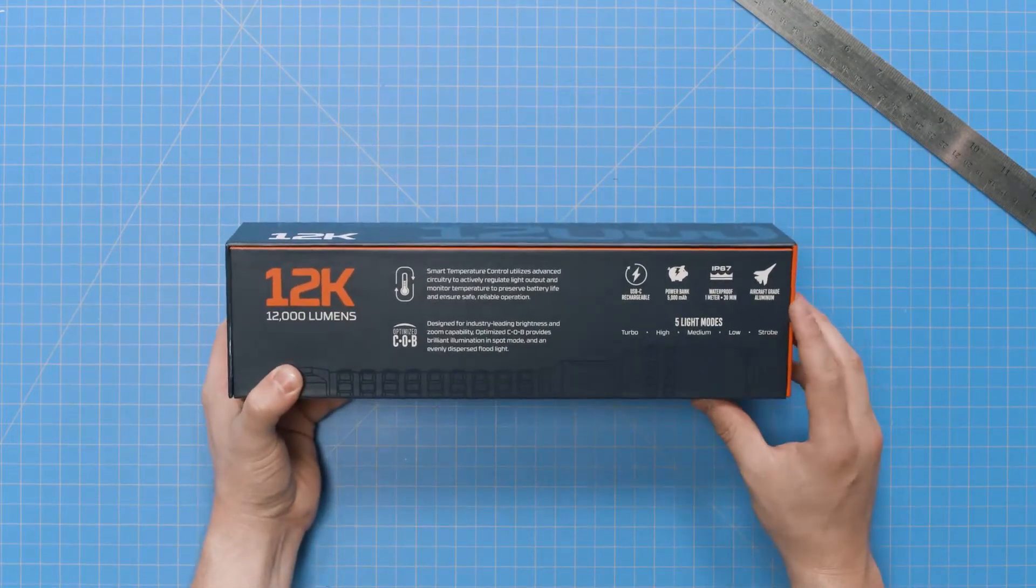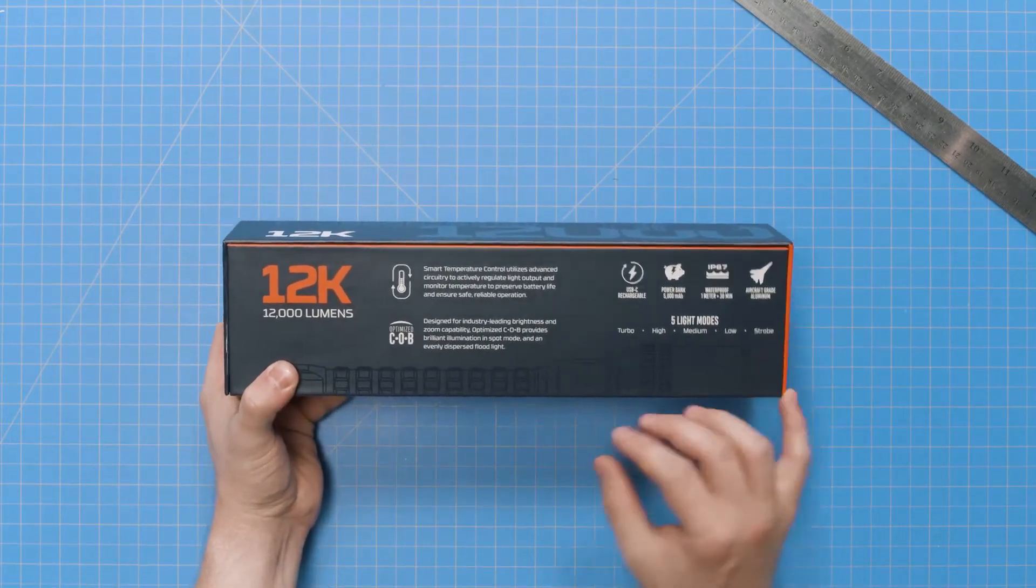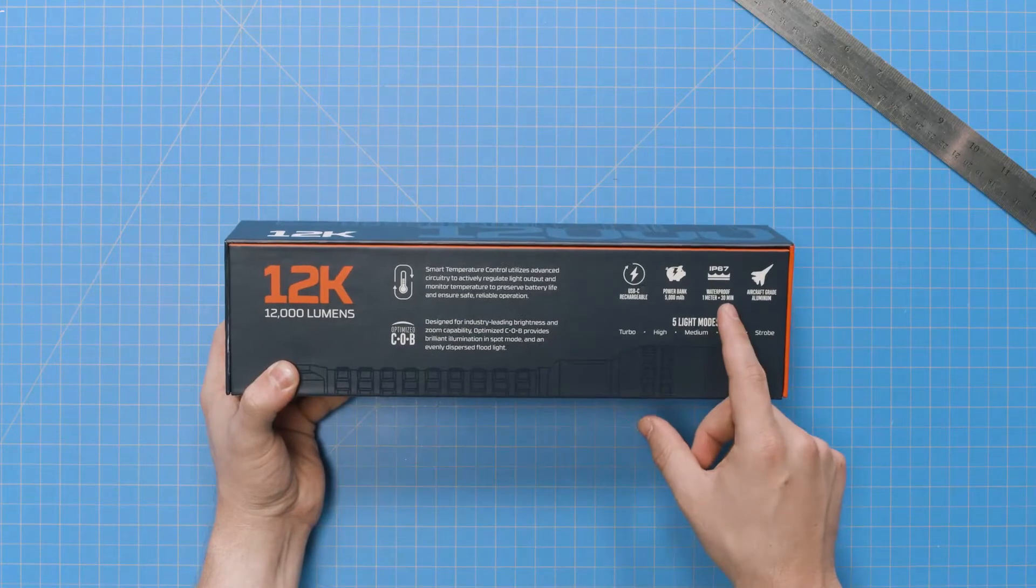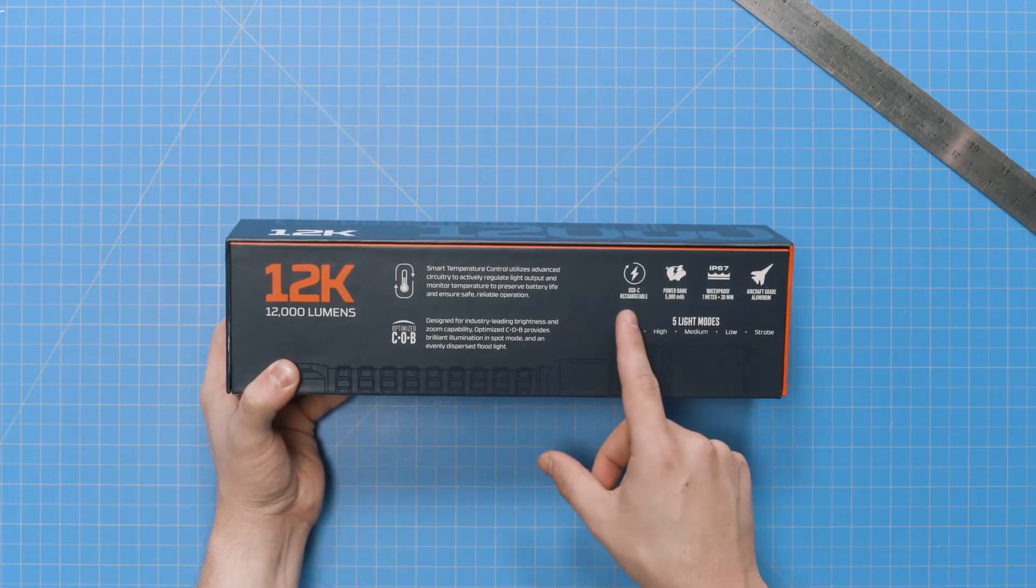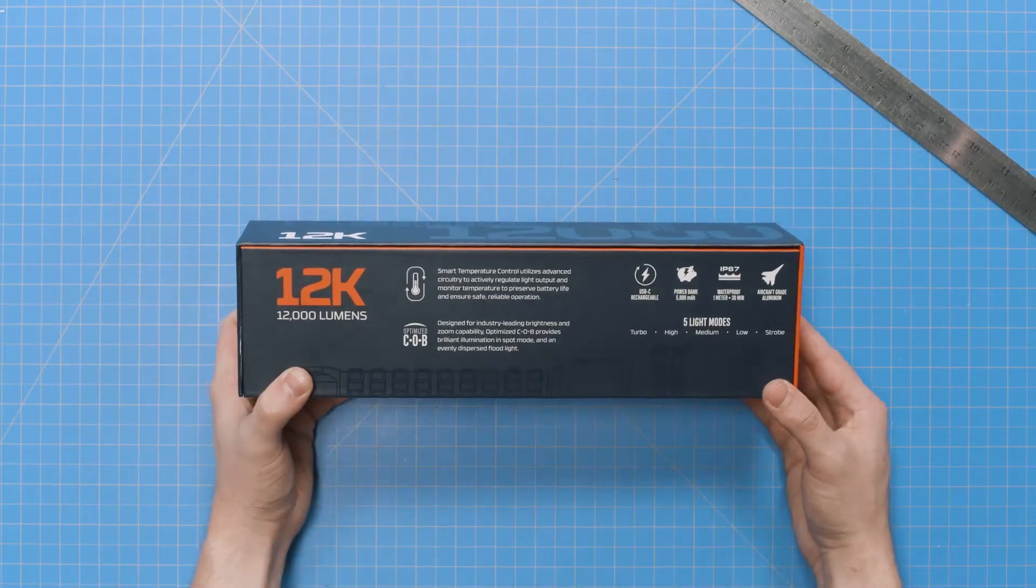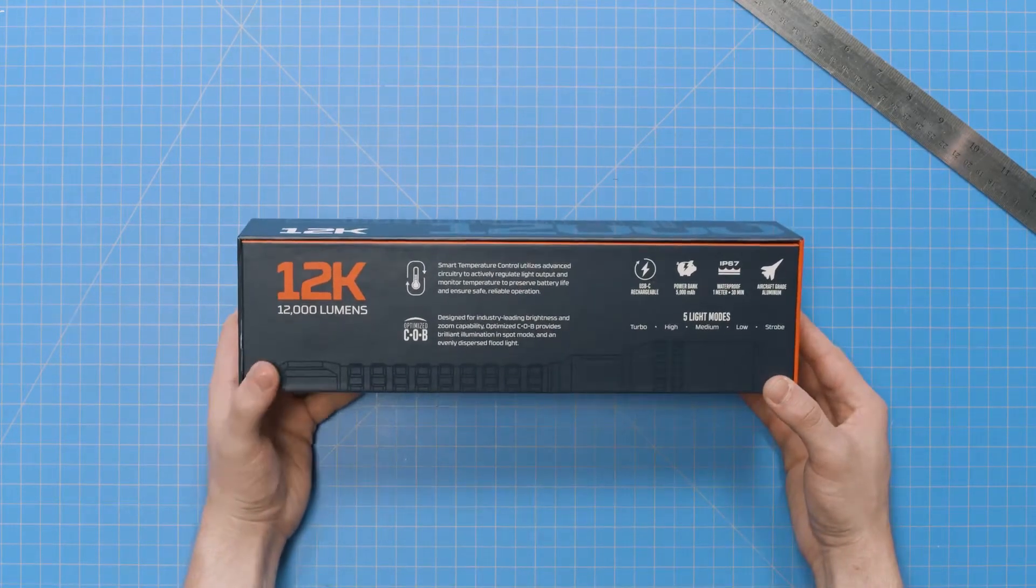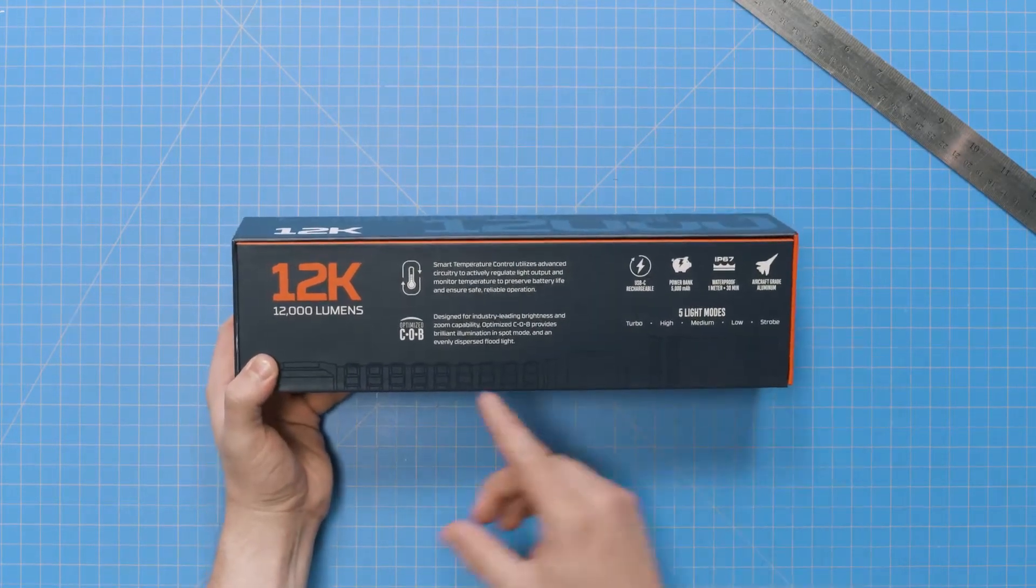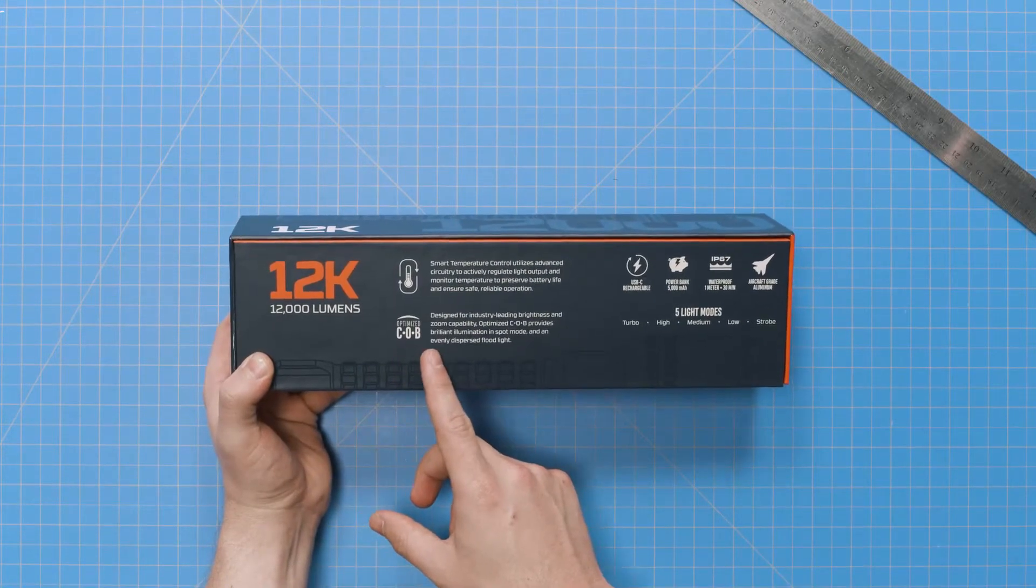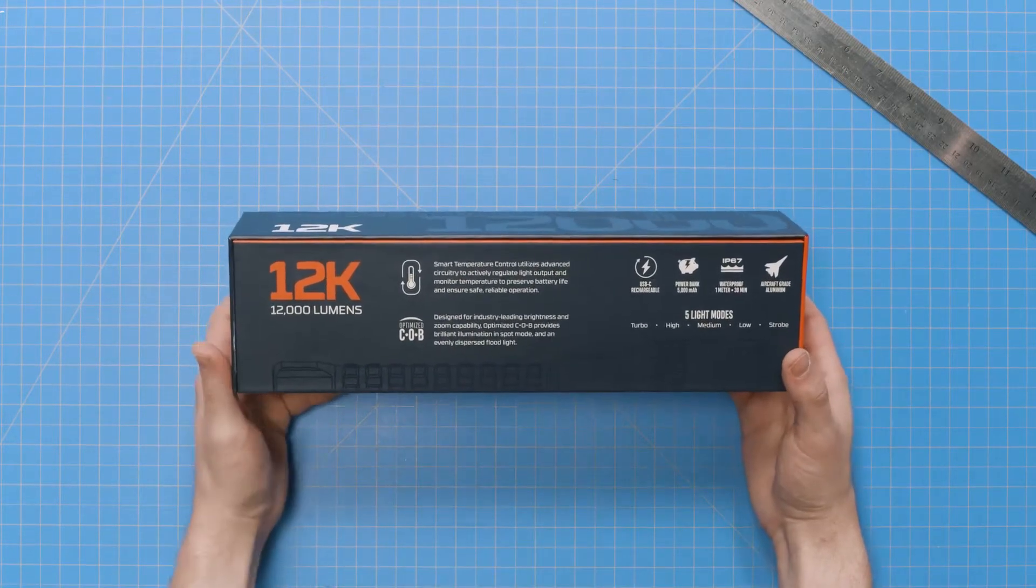The 12K is a 12,000 lumen, waterproof, USB-C rechargeable flashlight that features a two-times adjustable zoom and Nebo's patent-pending optimized COB technology.